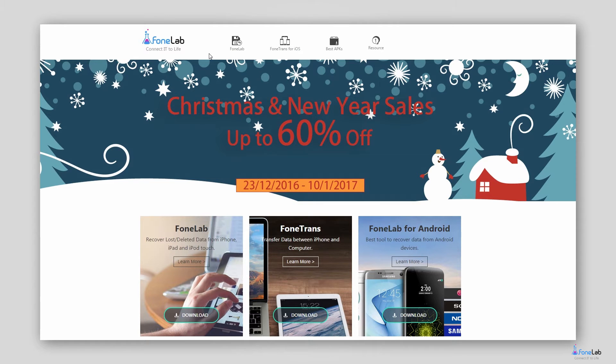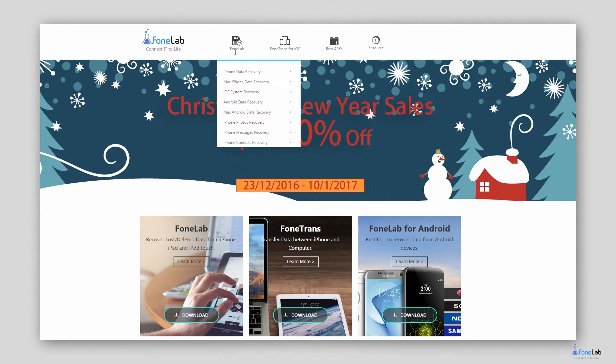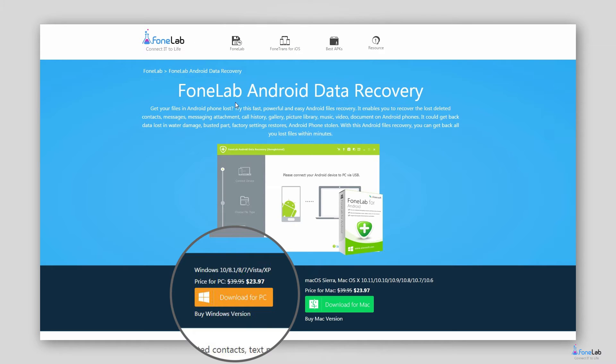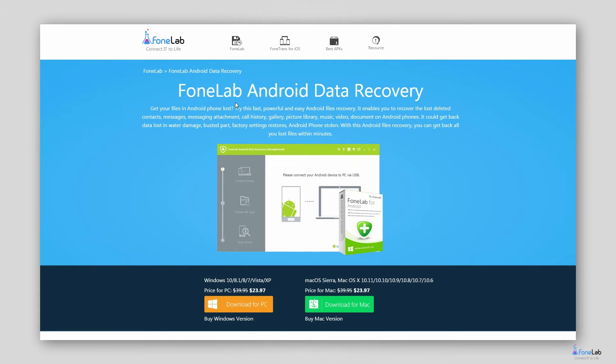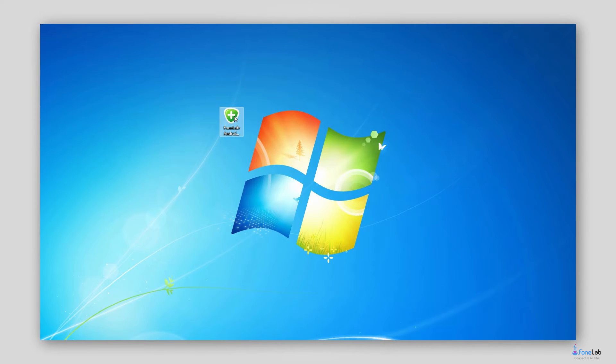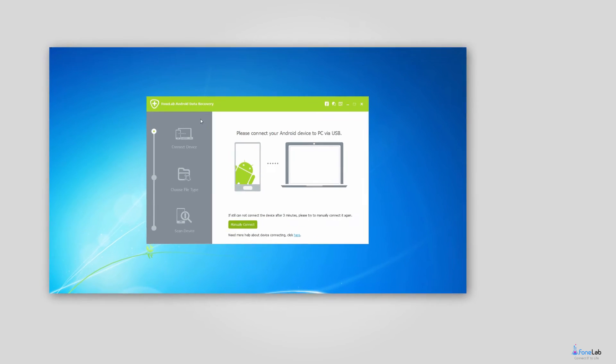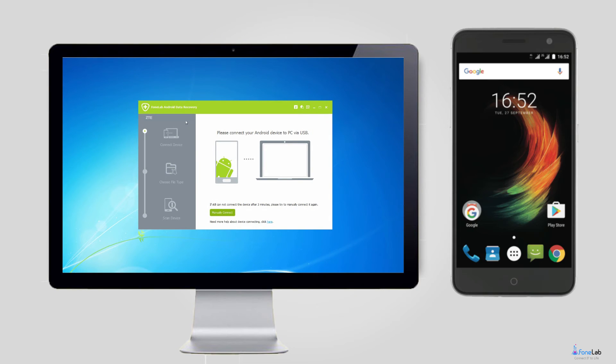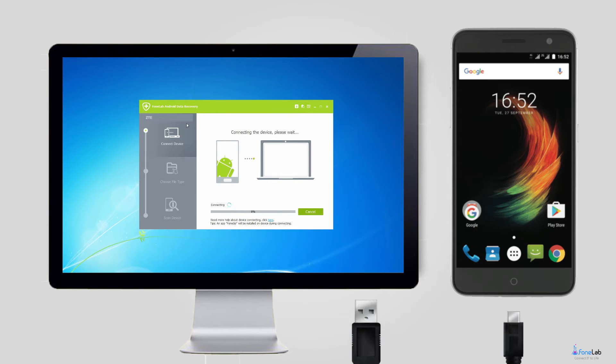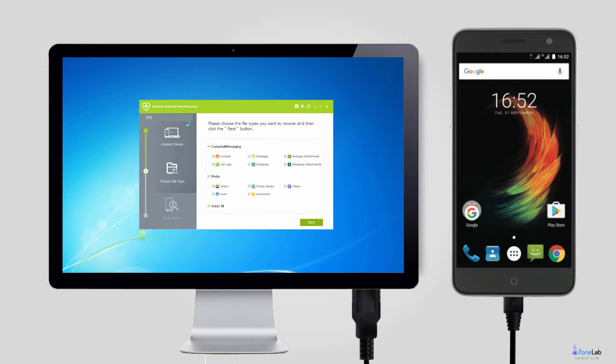First of all, download and install the program on your PC or Mac with the above link. The software will automatically open once it is finished. Plug your ZTE phone into the computer with the USB cable.